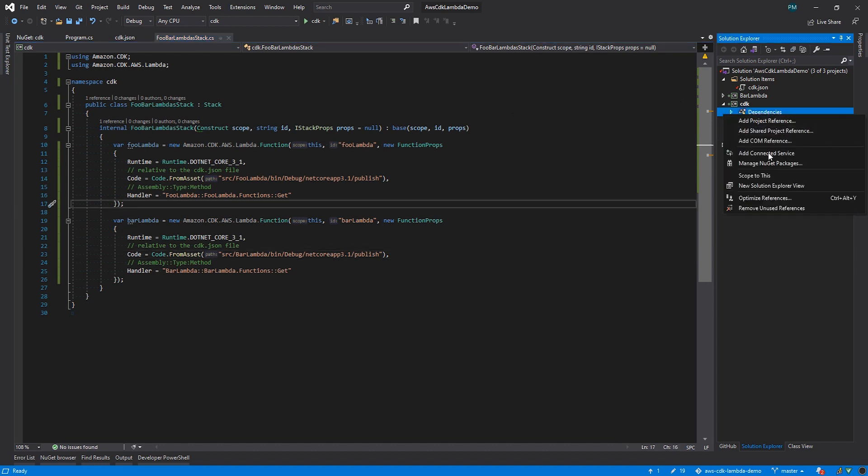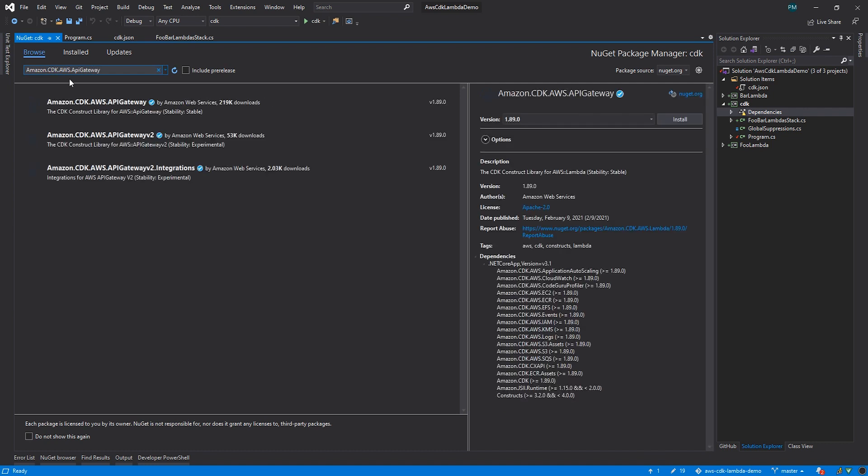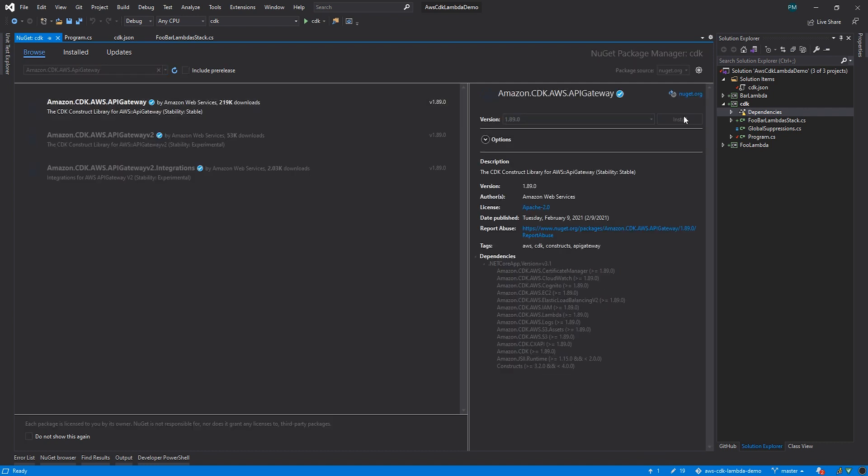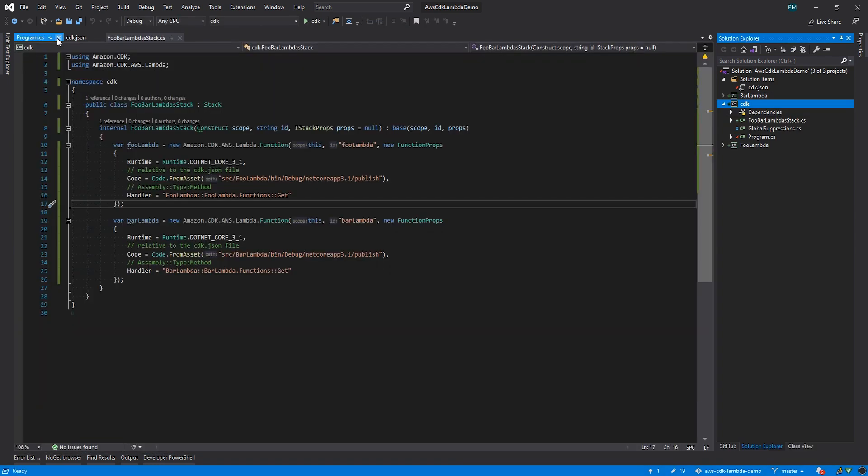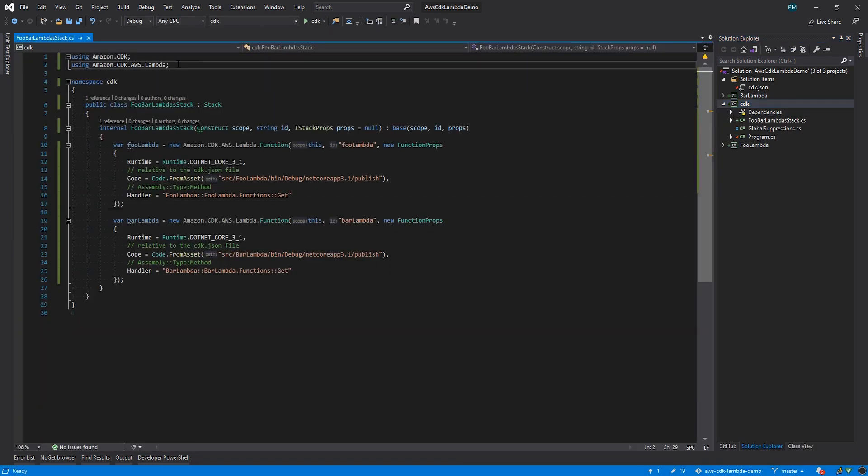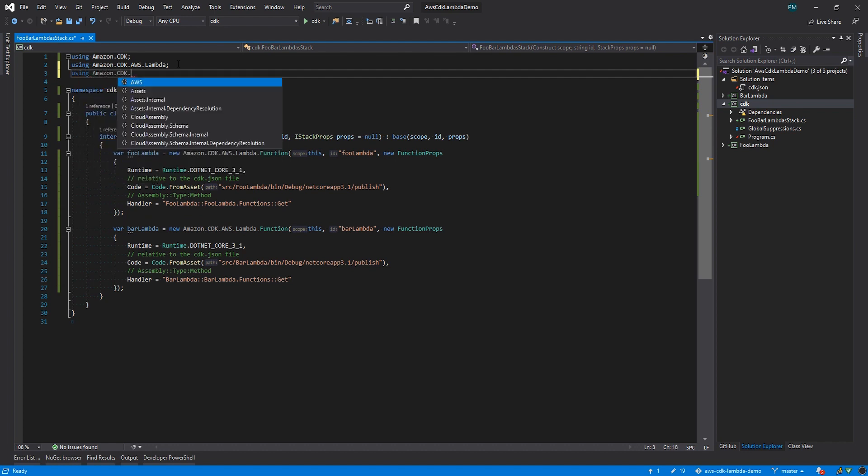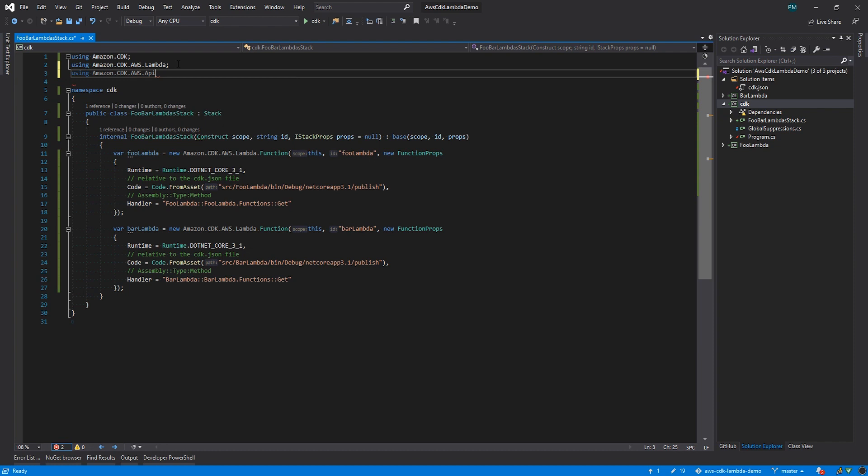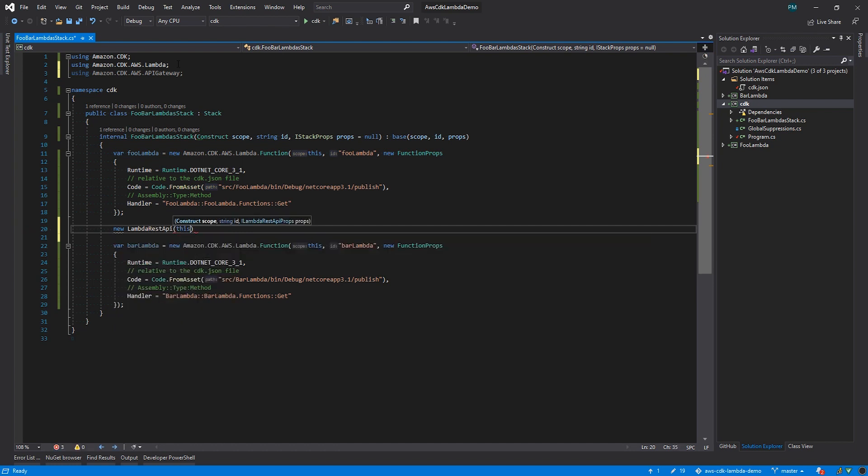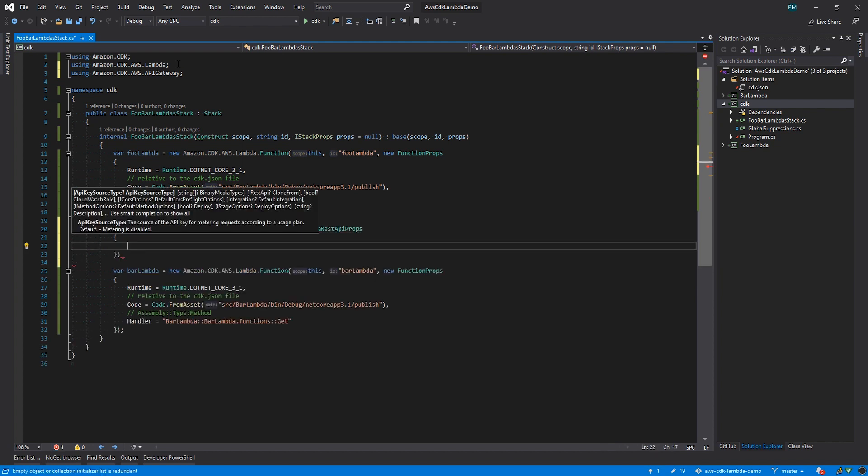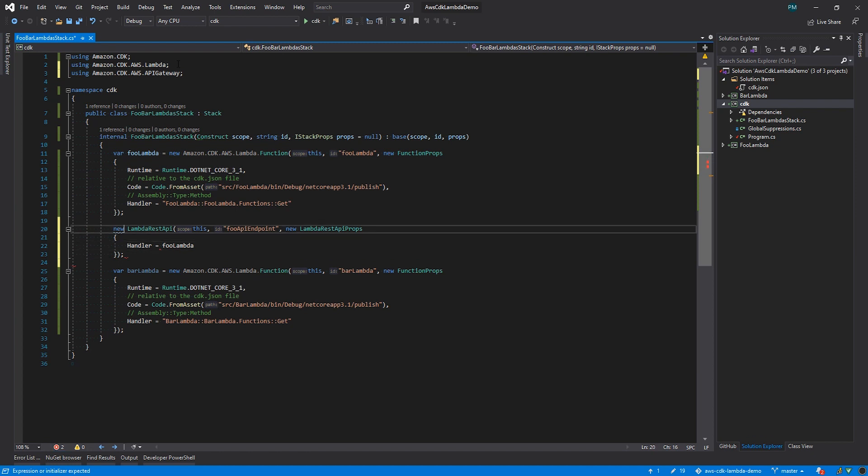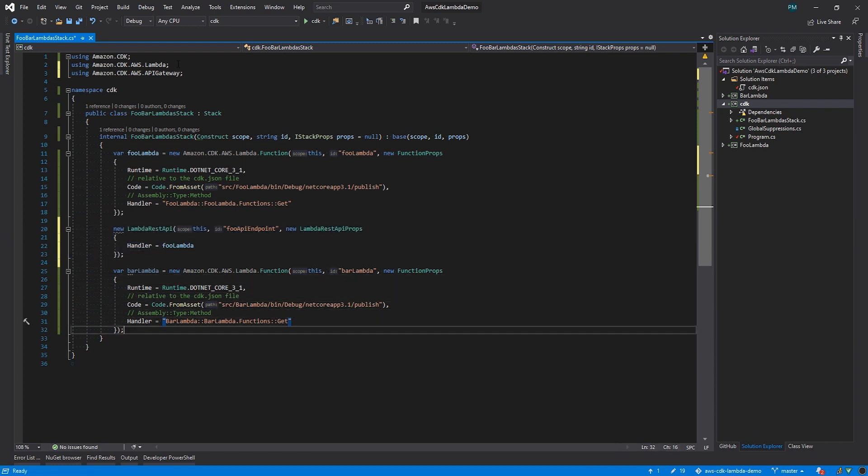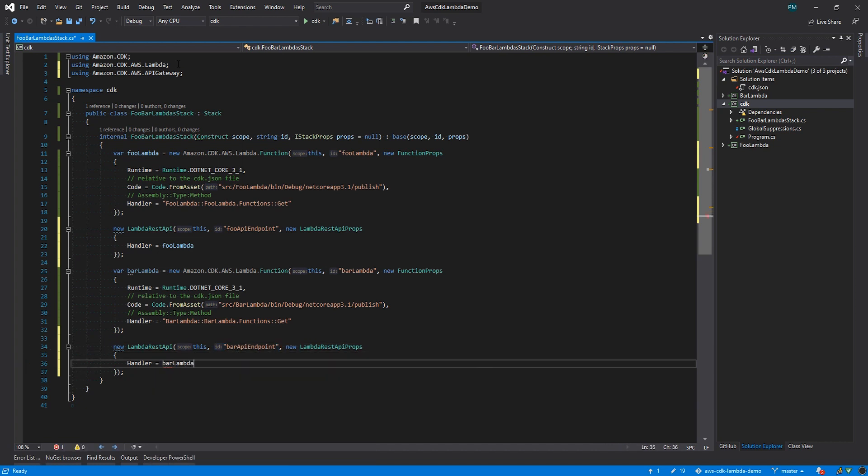First thing, we'll head back to the NuGet package manager to get the package for API Gateway, which is amazon.cdk.aws.apiGateway. Once that finishes installing, we're going to add more code to our foobar-lambda stack. I'll start by adding a using statement for amazon.cdk.aws.apiGateway. Then we're going to use the lambda rest API construct, so I'll new that up, pass it a reference to our stack, give it an ID, and again we'll configure it using a props object. In this case, we need to set a property handler. What's really great here is we can pass in a reference to our foo-lambda function, and that's it for foo-lambda. We'll duplicate that statement for bar-lambda. Change the ID and point to bar-lambda, and we're done. Save the file, and let's head to the terminal.